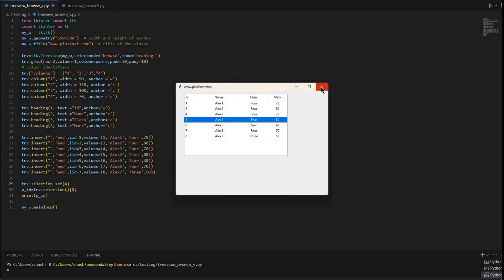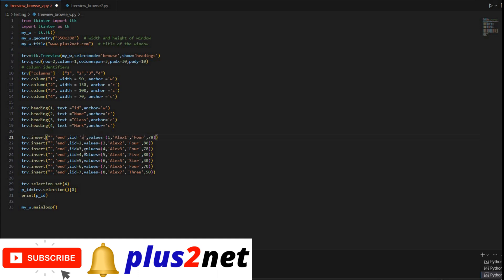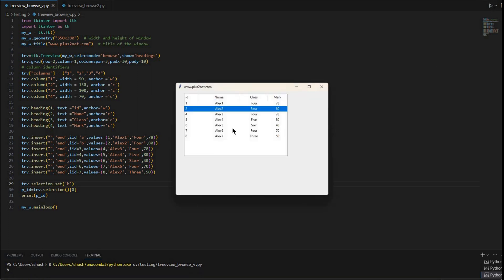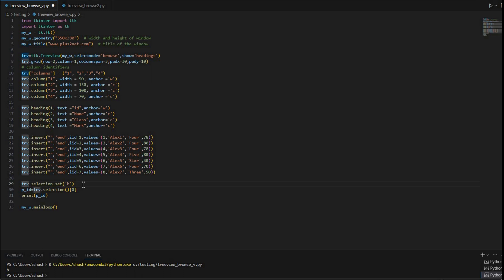It is not necessary that iid values be integers — you can also give strings as unique iid. Let me change the first one to 'a' and the second one to 'b', then set selection to 'b'. Running it, you can see the second row is selected and 'b' is printed in the bottom left. I'll change the values back to 1 and 2 and comment out the print statement.